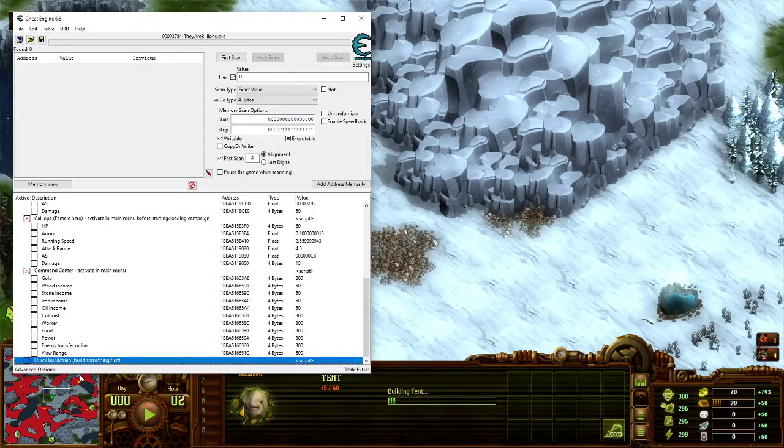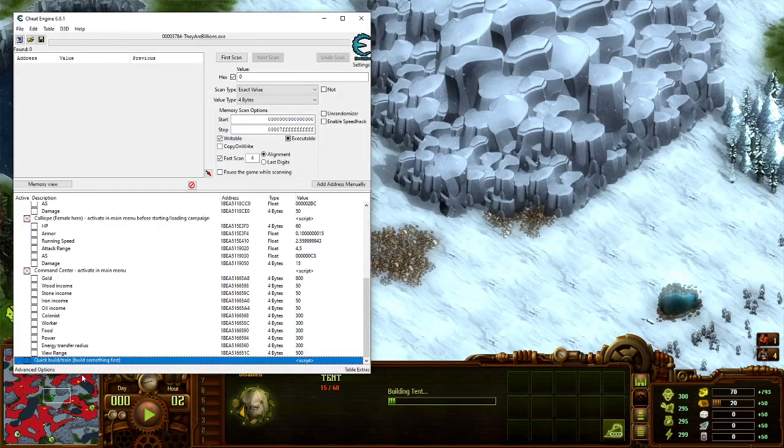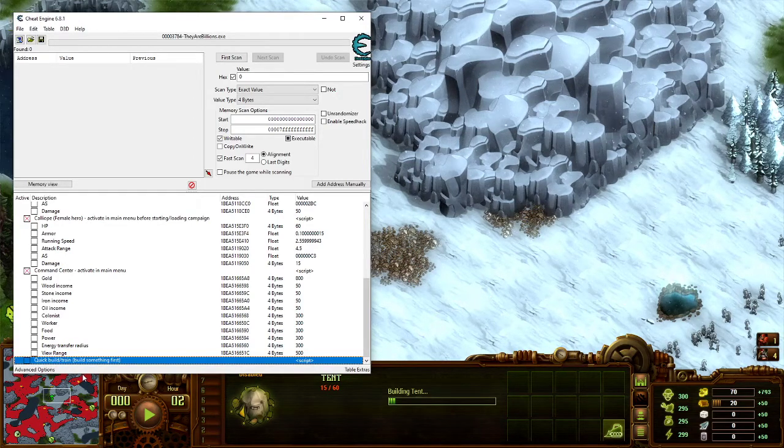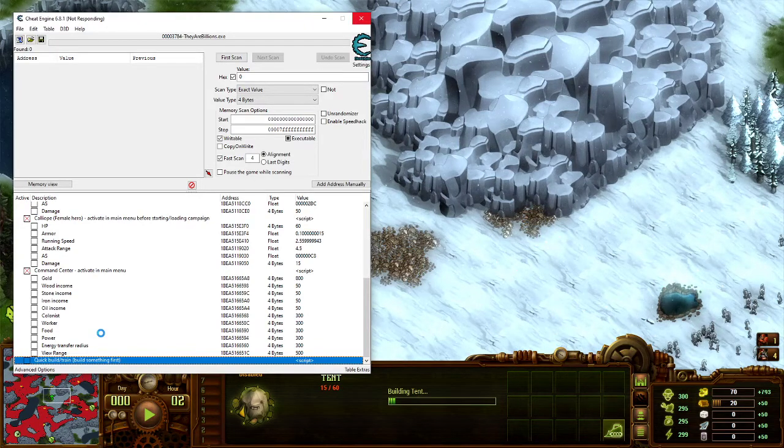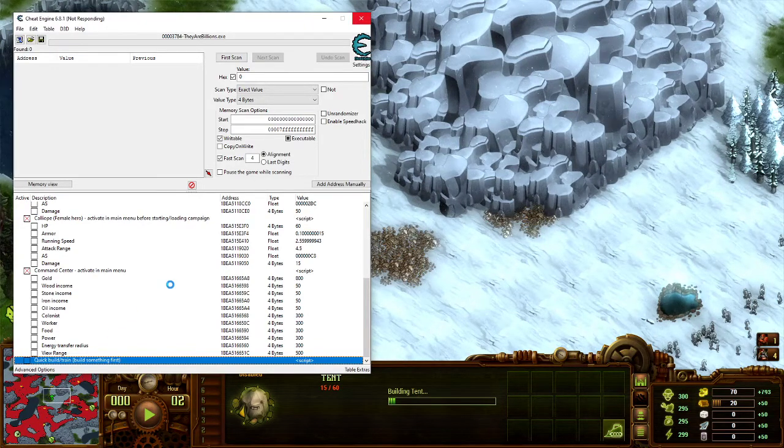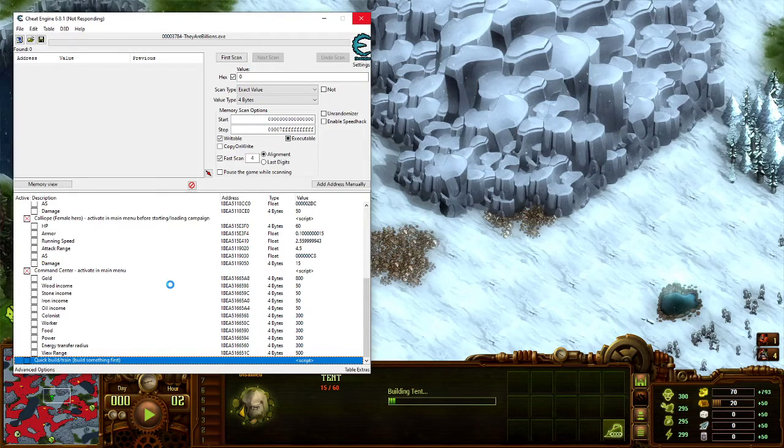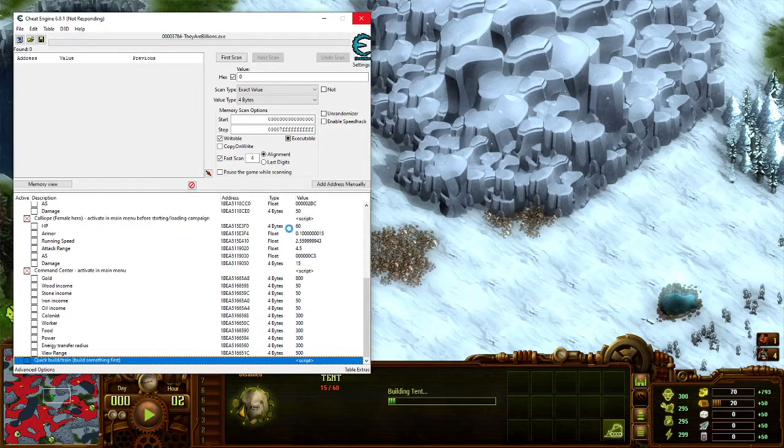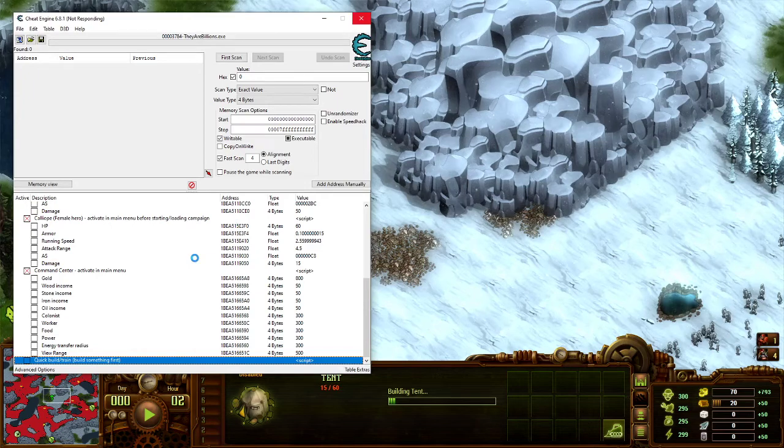For the quick view, you need to build something first, like that. Then you can save, and then you can start a quick view. It's still loading, still searching, and I'm modifying the script. Wait, wait... Not responding already. Oh yeah, okay.